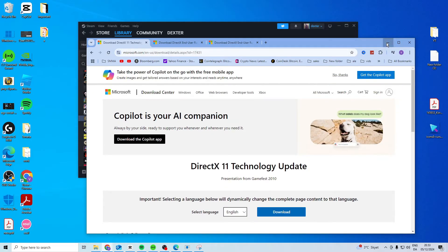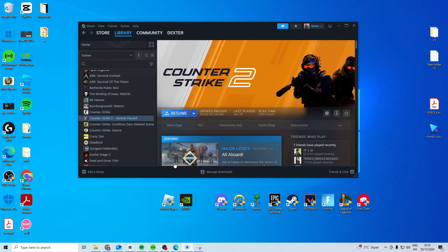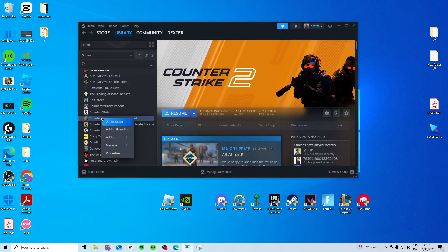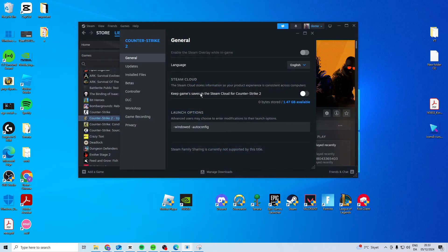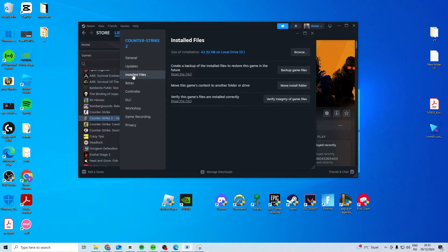Now once you've downloaded them it should hopefully work but if it's still not working you can right-click on Counter-Strike, go to properties, install files and verify integrity of game files.